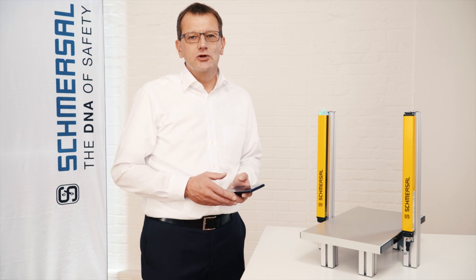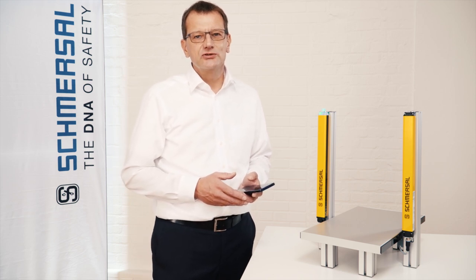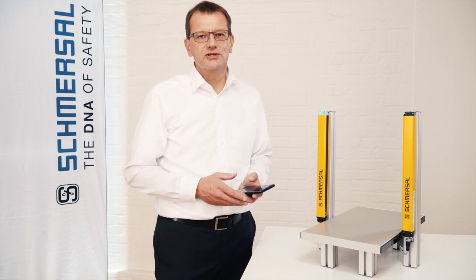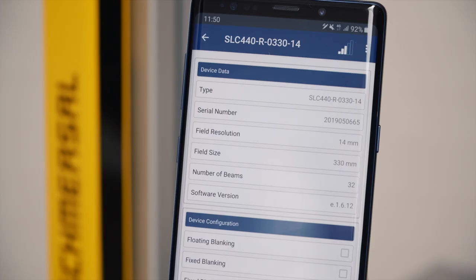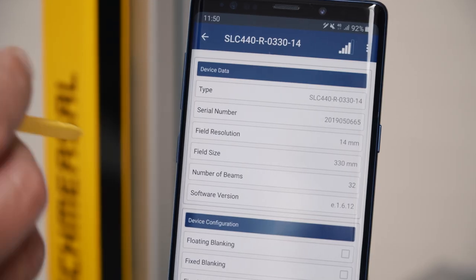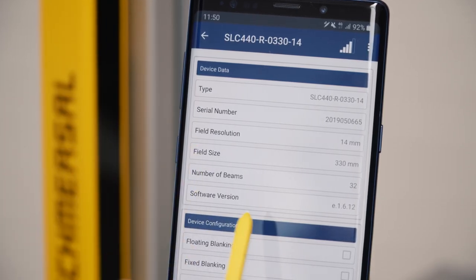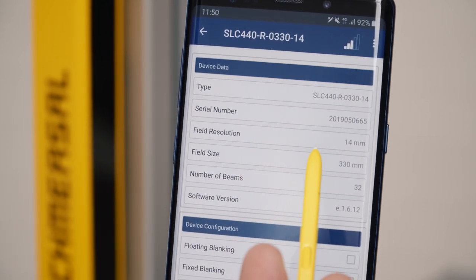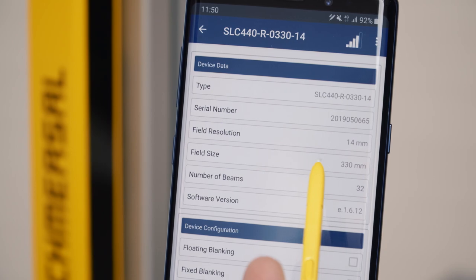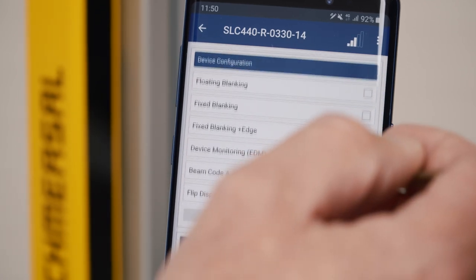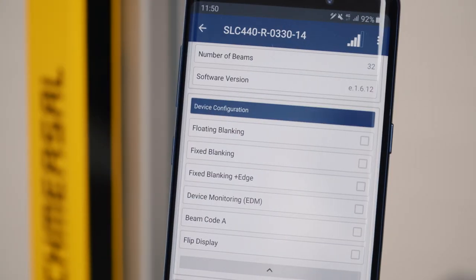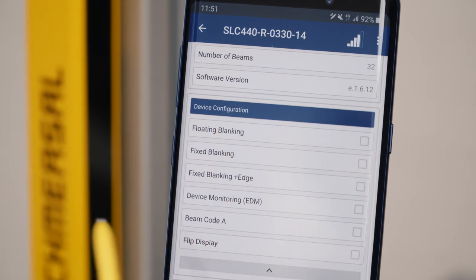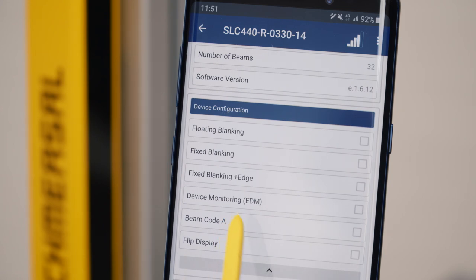With this solution you will always have the status condition of your safety light curtain under control. In the base data you see general information such as the type, the serial number, protective field resolution and the field height of your light curtain. In the device configuration you see the functions which are enabled and parameterized — this might be the blanking function, the activated contactor monitoring, or the beam coding.